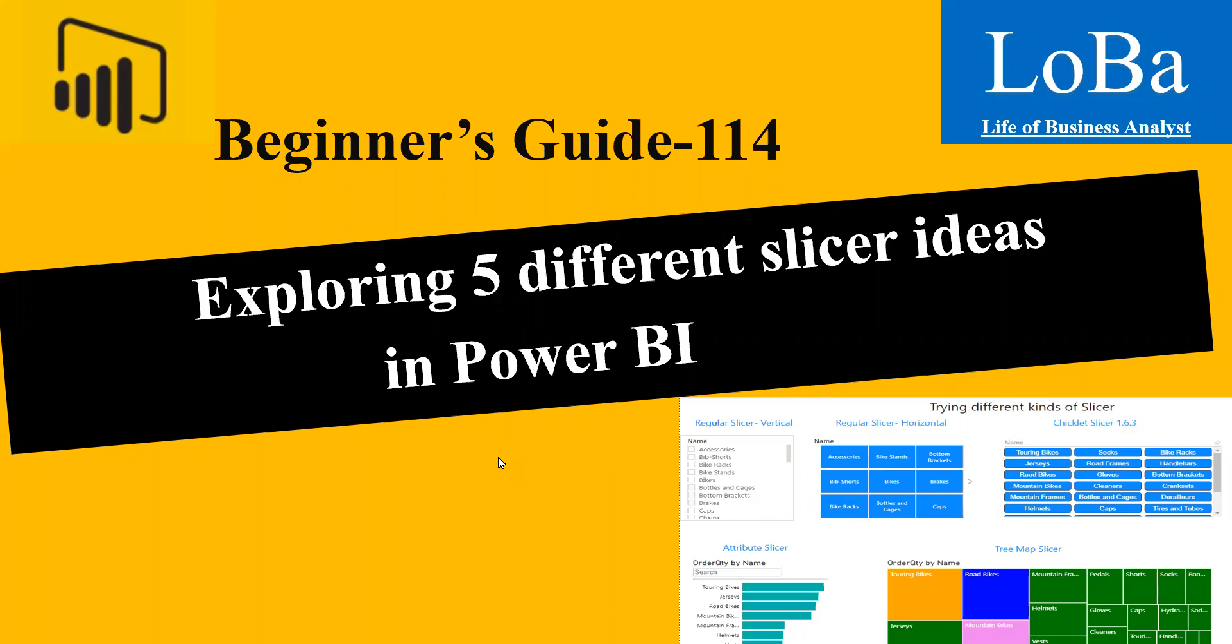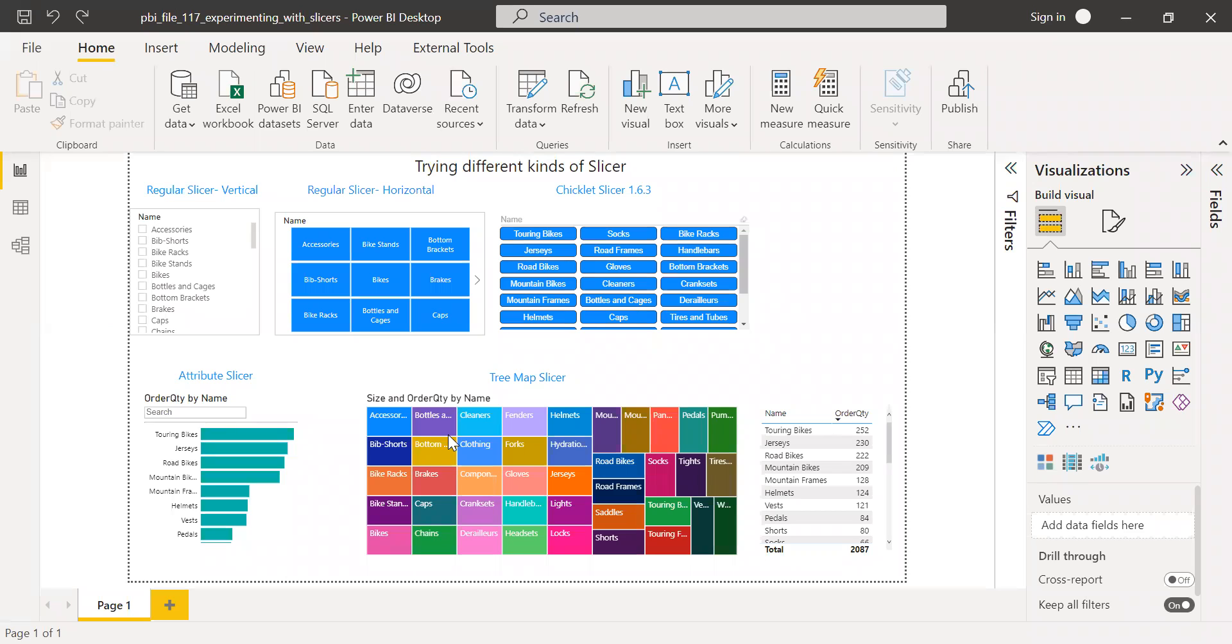Let's go to the PBX file and get started. Here is the file and you can see I've created various kinds of slicer. So let's go one by one.